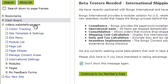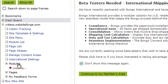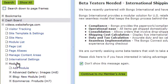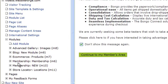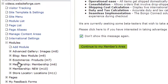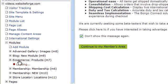First, click on the name of the site you want to work on. Then click on Modules. Select the eCommerce module.